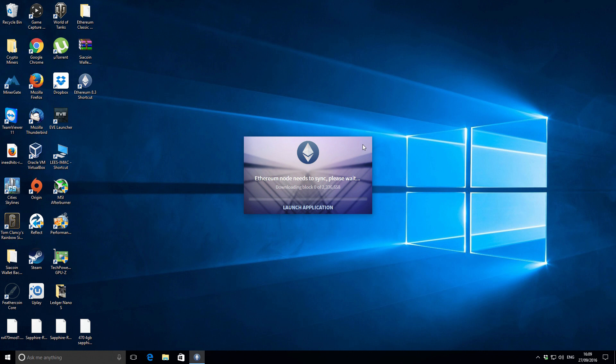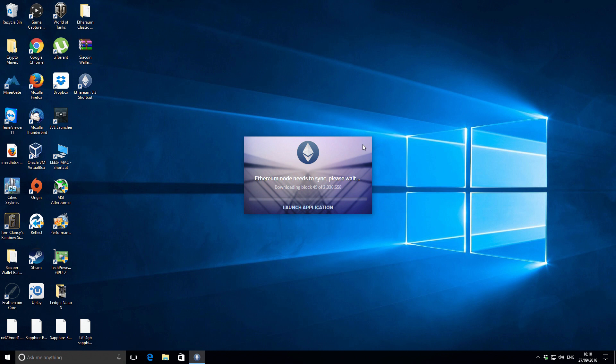When I last checked, it was fully resynchronized in less than an hour. Depending on your internet connection, you should get similar results. I'm going to let it fully synchronize now, and then we'll come back in a moment and I'll show you that it's all gone through as expected.